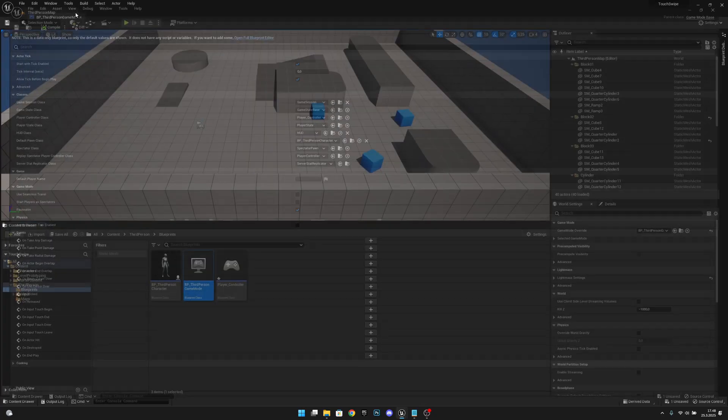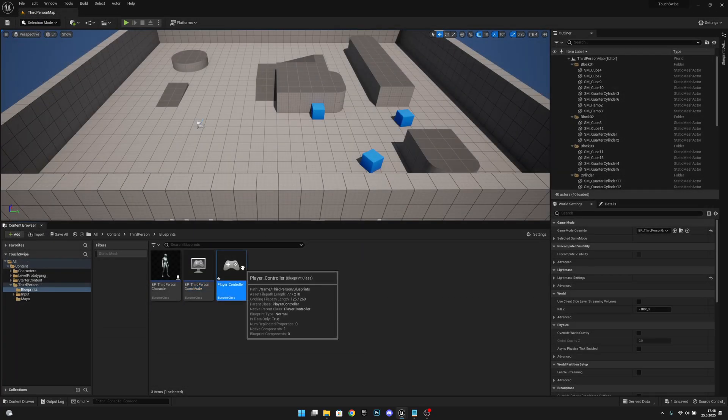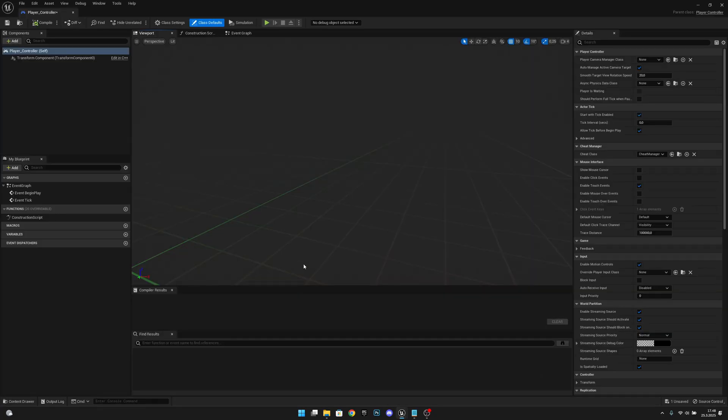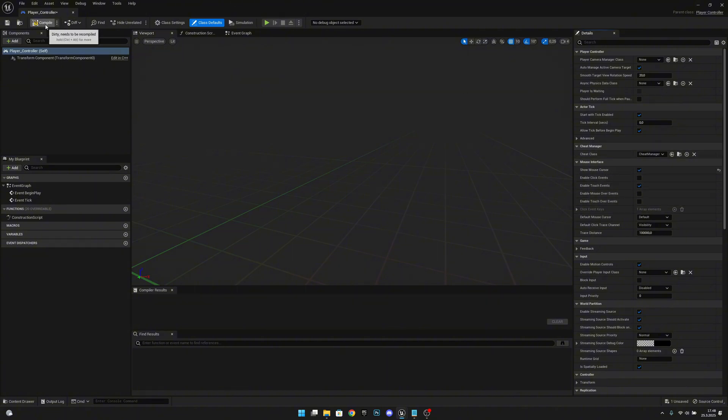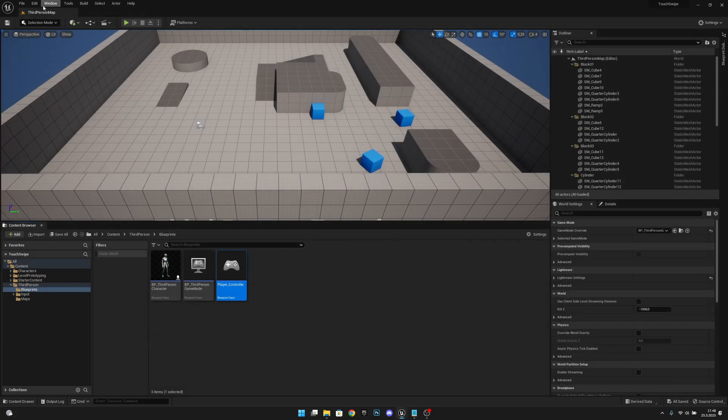Let's compile, save and close. Now let's open the player controller and here what we want to do we want to show mouse cursor. That's it. Compile and save and let's close.